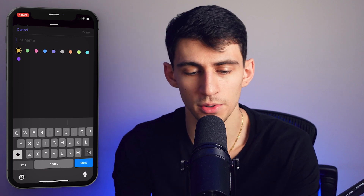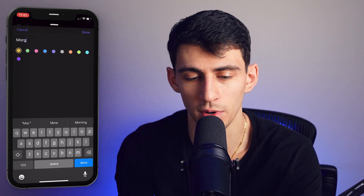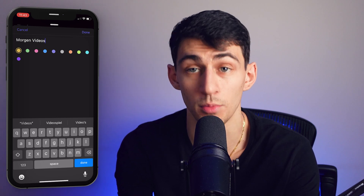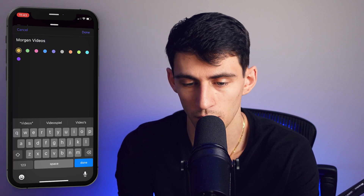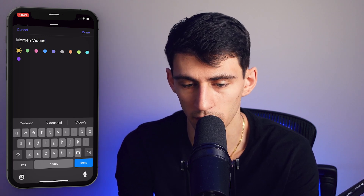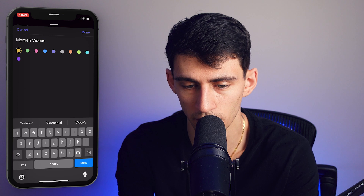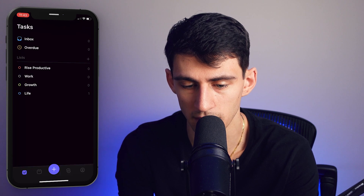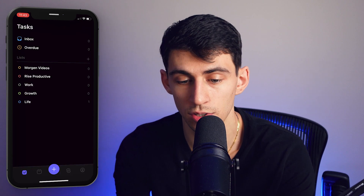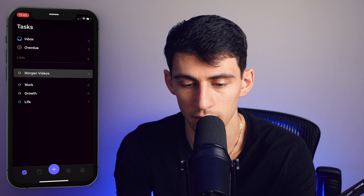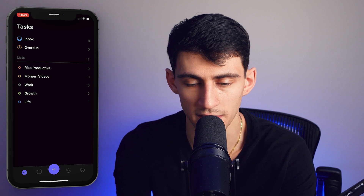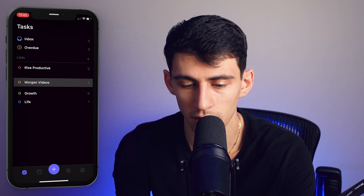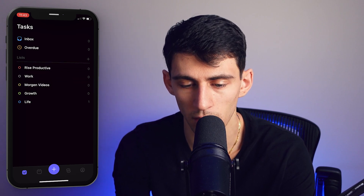Let's create a specific one for Morgan videos, as I am the Morgan video guy. We can make this whatever color we want — I believe this is orange — and then press done. Then I have the option to move this around, so if I want to make it second priority, or just change the order in general, I can move it anywhere I want.